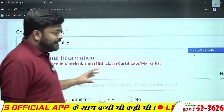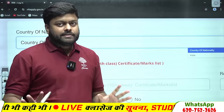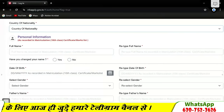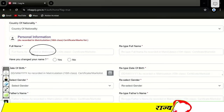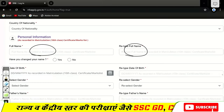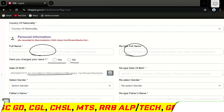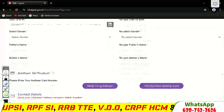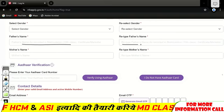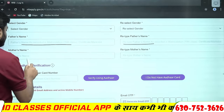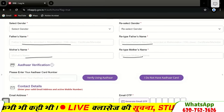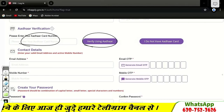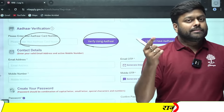फिर आपसे कहेगा कि आपने नाम अपना चेंज किया, तो ज्यादातर बच्चे नहीं पर क्लिक कर दीजेगा। Date of birth यहाँ पर भी भर देना है। Gender, male, female ध्यान से भरिएगा। अपनी हिसाब से ध्यान से भरिएगा। तो आपको आधार का number दिखाना है — verify using आधार पर जैसे क्लिक करेंगे, तो वो दिखा देगा कि नाम आपका क्या है, बाकी सभी चीज़ें आपको दिखा देगा।